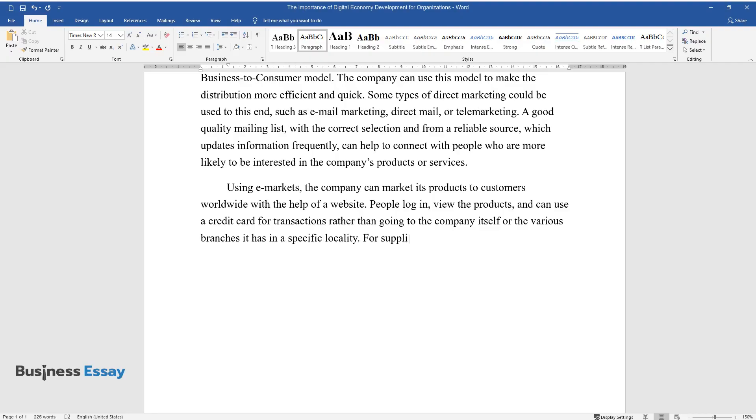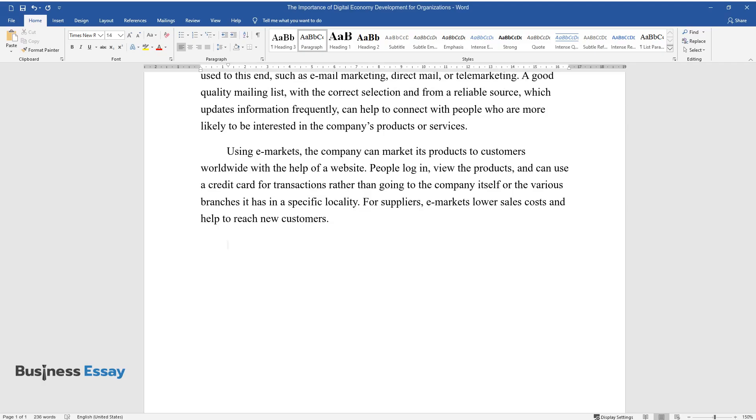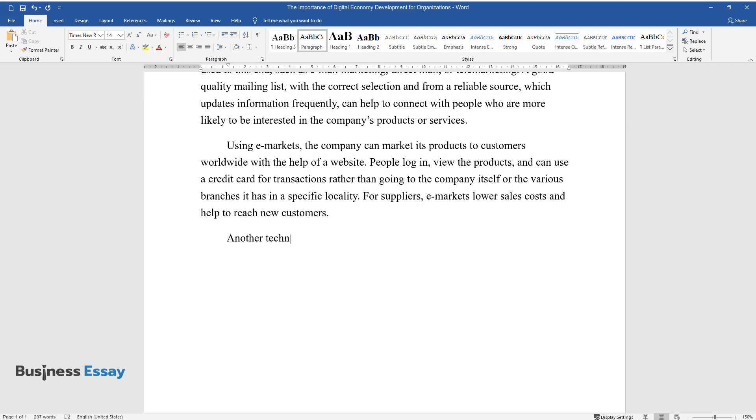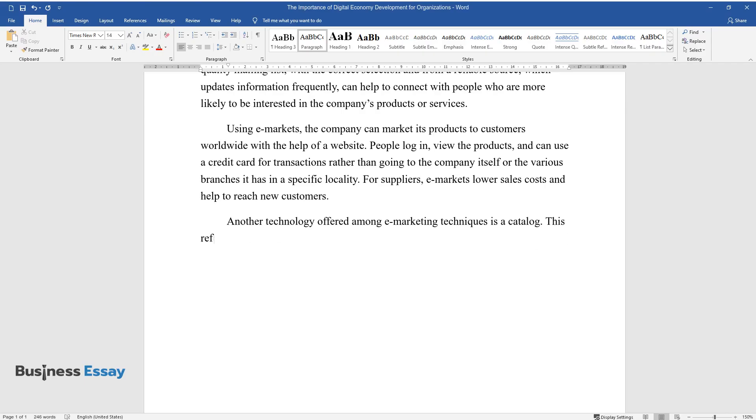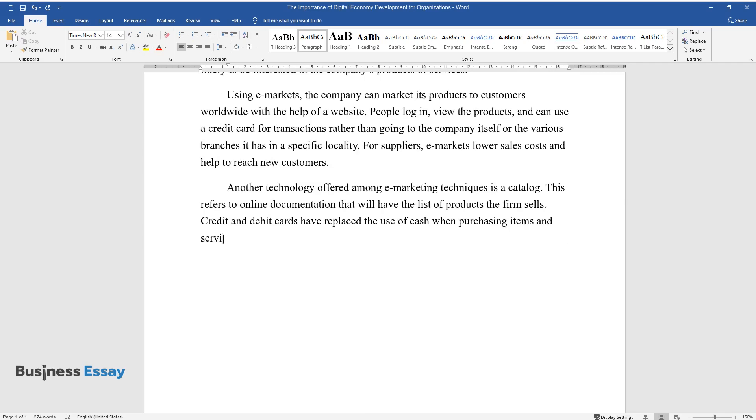For suppliers, eMarkets lower sales costs and help to reach new customers. Another technology offered among eMarketing techniques is a catalog. This refers to online documentation that will have the list of products the firm sells. Credit and debit cards have replaced the use of cash when purchasing items and services online.